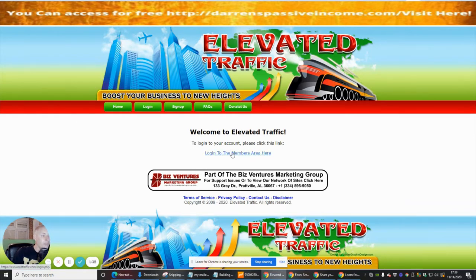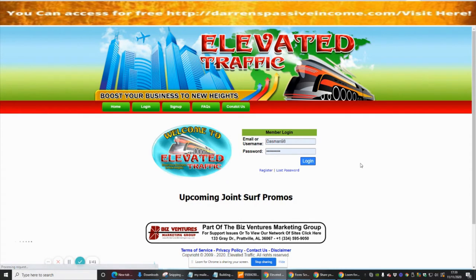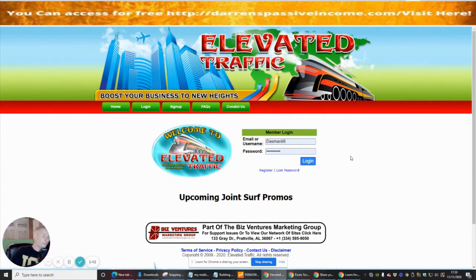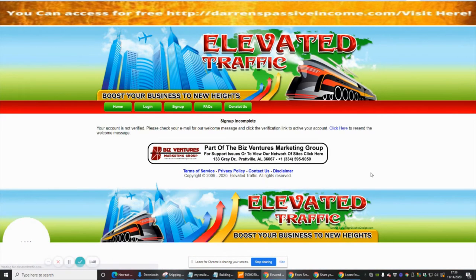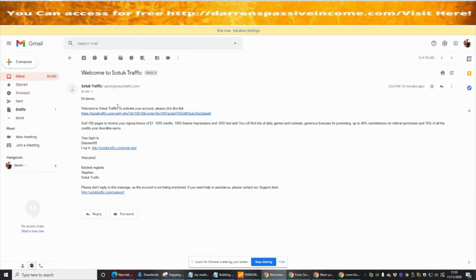It's now asking me to log into my account — please click on Members Area. Let's see if we can log in. It says your account is not verified, so we need to go in and verify it.